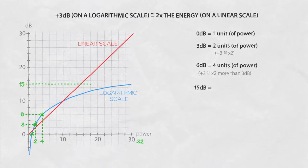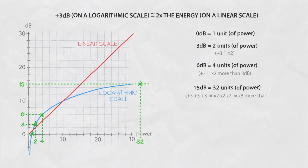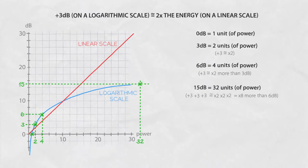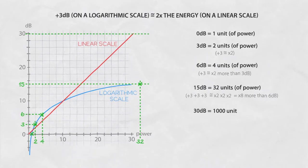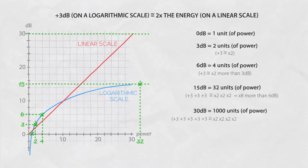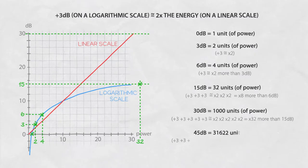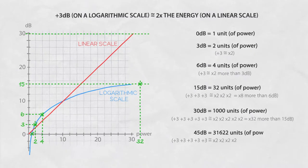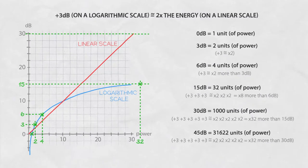15 dB of gain would mean 32 units. Still manageable right? Well let's look at 30 dB of gain would be about a thousand units and 45 dB of gain would be equal to 31,622 units.